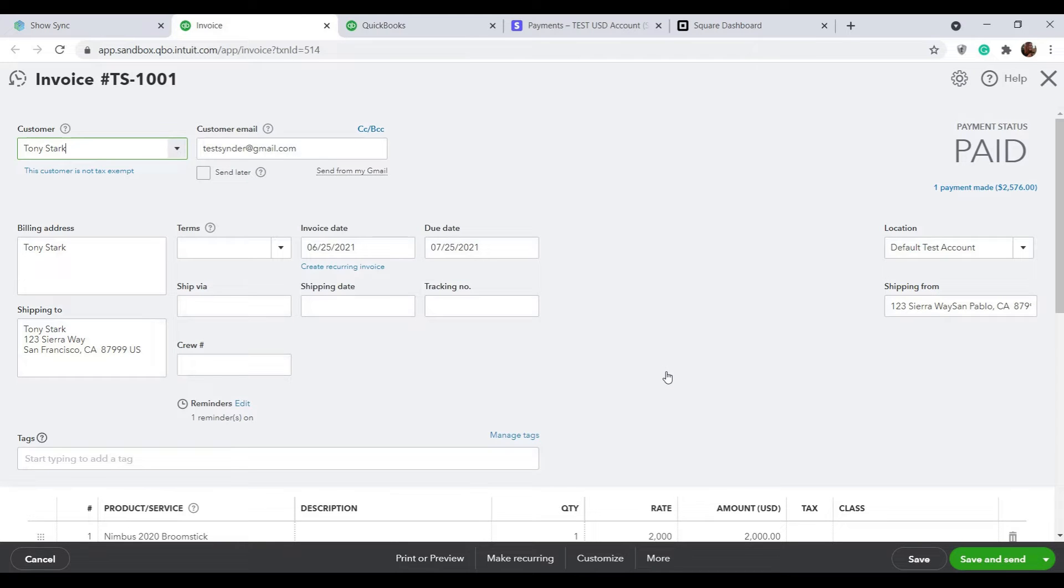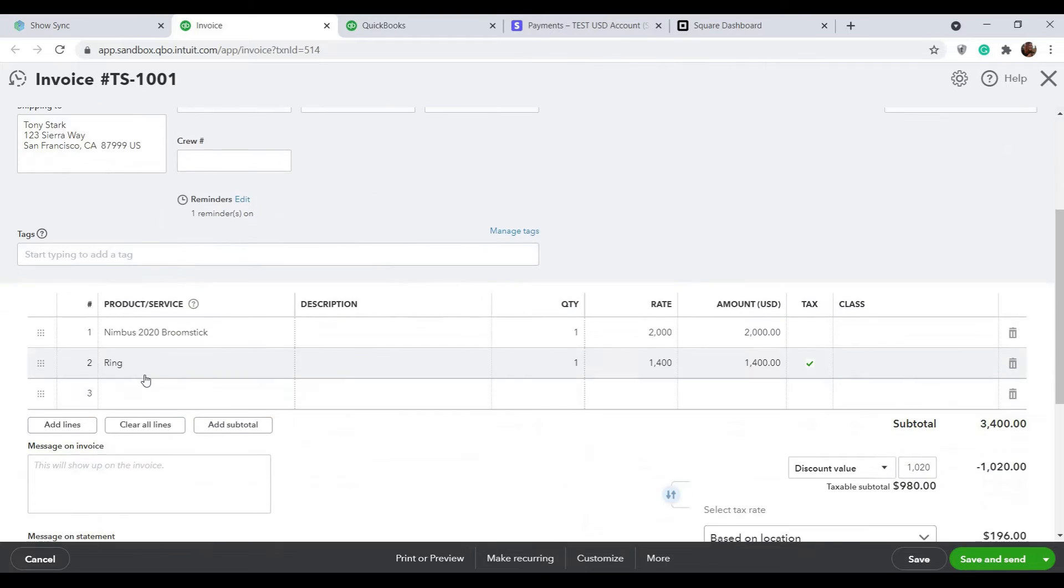As you can see, all of the details about this transaction were recorded: customer, shipping address, product names, quantities and totals, as well as taxes and discounts.